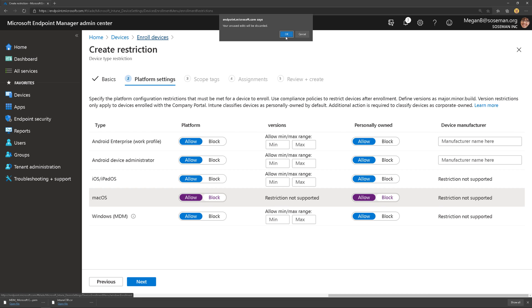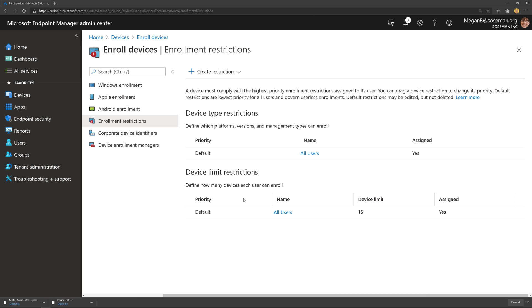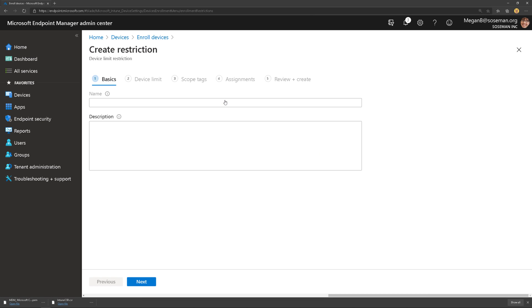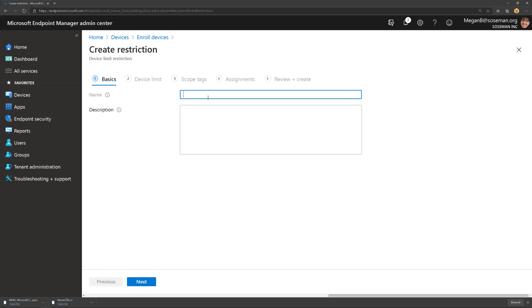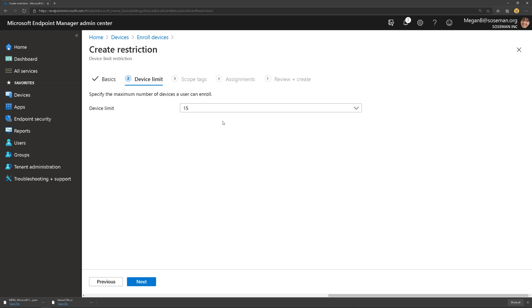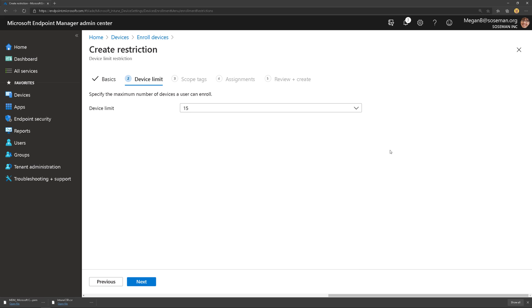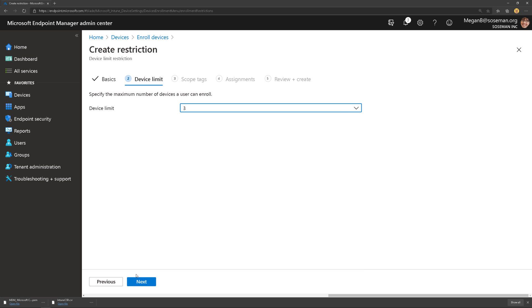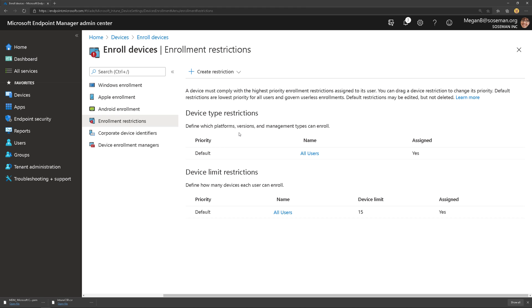The other thing I want to talk about here is device limit restrictions. This is how many devices an end user can enroll into Endpoint Manager. So 15, that's a lot. Maybe you might want to do three, whatever floats your boat there and meets your requirement, but just be aware of that.